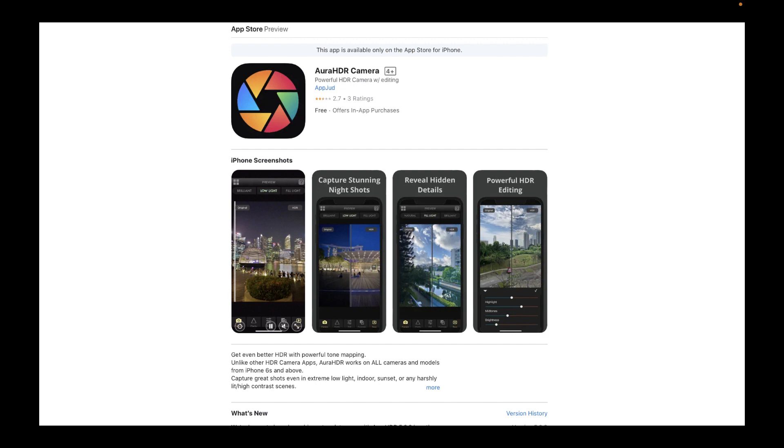So till the next video, happy iPhone HDR shooting. And I'm going to be seeing you in the next one. Bye for now.